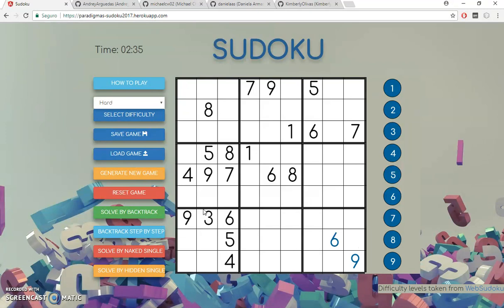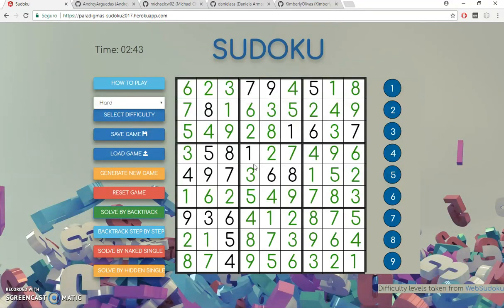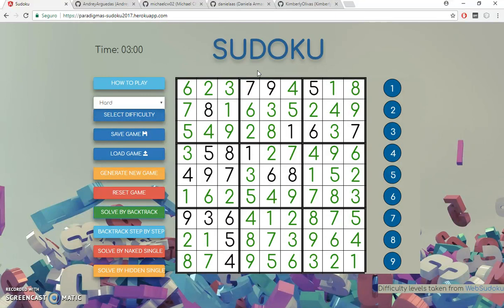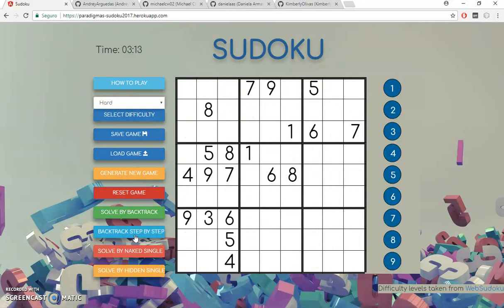I can generate new games and play, and everything looks the same. Let's try to solve this Sudoku by backtrack. What this algorithm does is I send this grid to the server and say 'server, please solve this Sudoku for me,' and the server responds with the Sudoku solved. That's basically the backtrack solve communicating between client and server side.